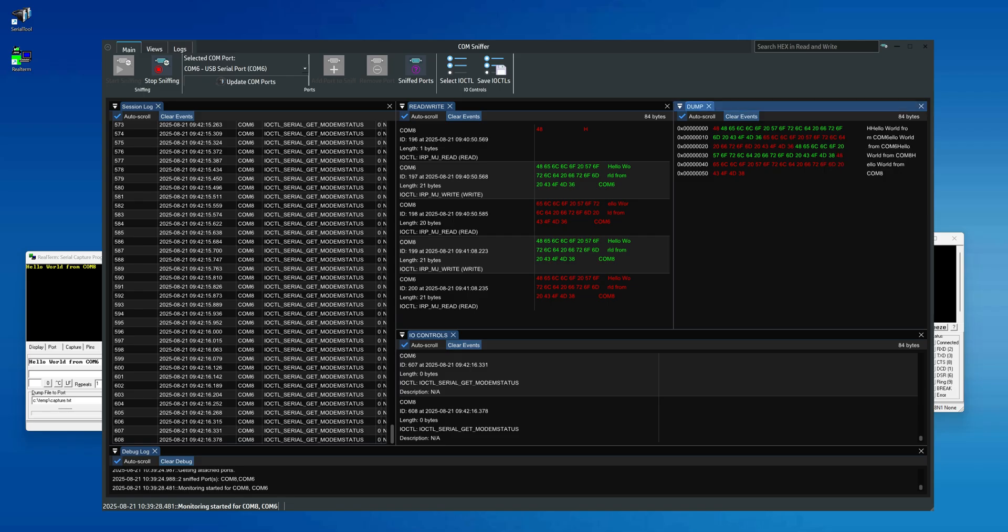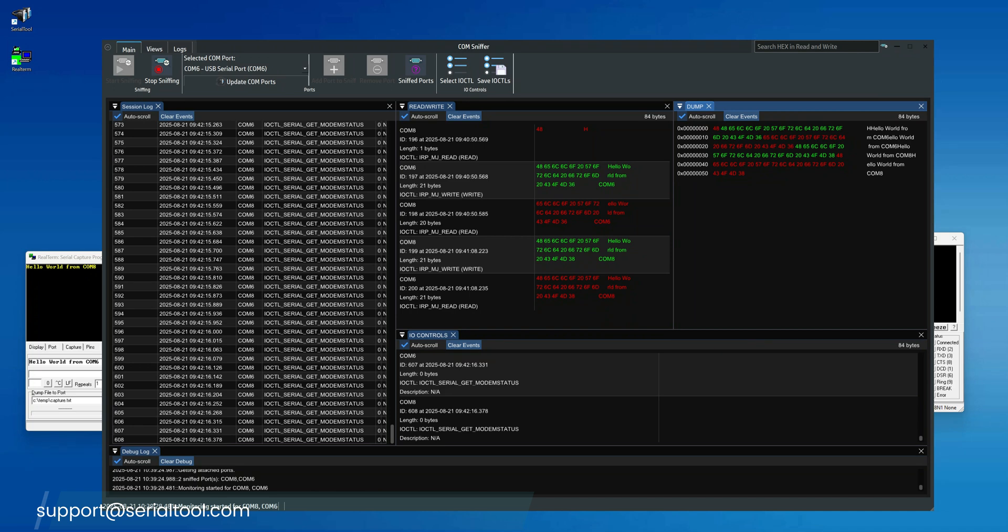We've now reached the end of our tutorial. Thank you for following along, and we look forward to seeing you in the next ones. If you have any questions, feel free to contact us at support@SerialTool.com.